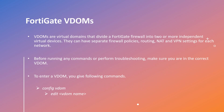VDOMs are virtual domains that divide a FortiGate firewall into two or more independent virtual devices. They are similar to VRFs on a router — they can have separate routing, separate firewall policies, NAT, VPN settings, etc. It's important to note that before you run any commands or perform any troubleshooting, you have to make sure that you're in the correct VDOM, because if you are not, you won't get your desired results and you would be going in the wrong direction.